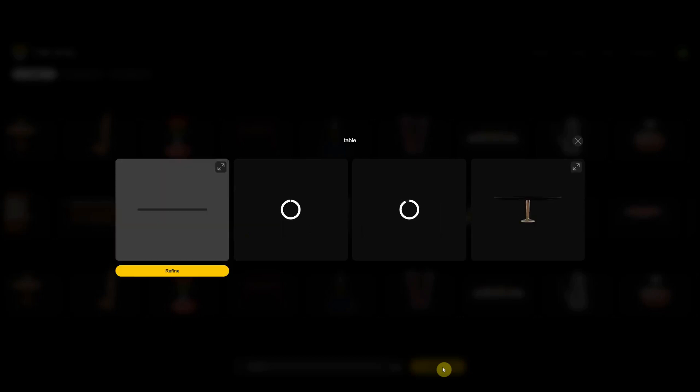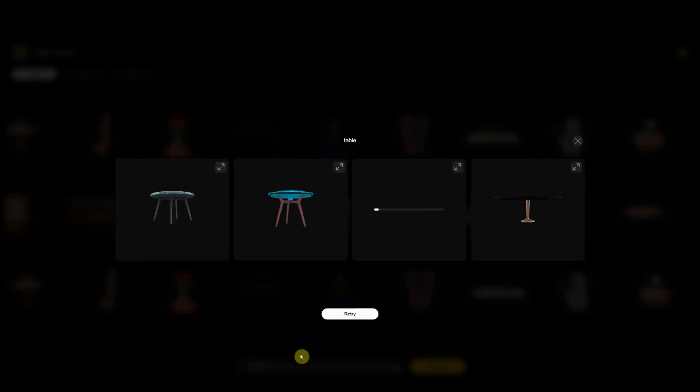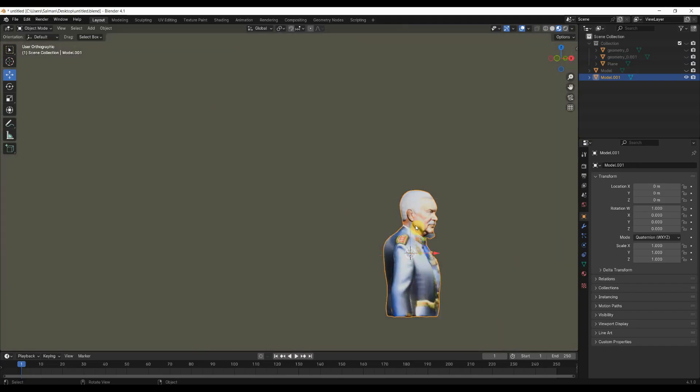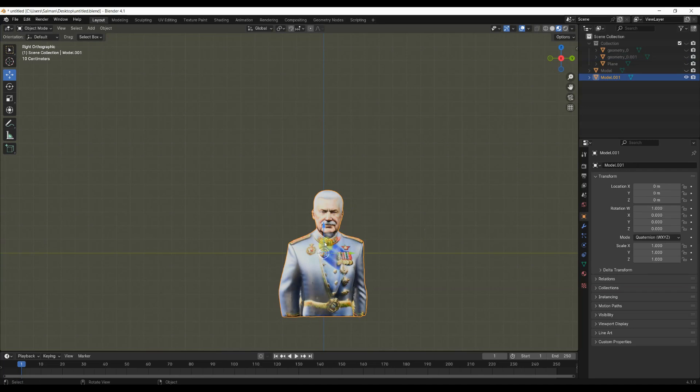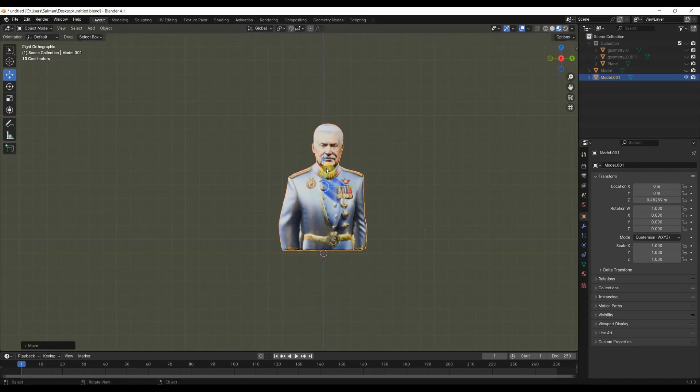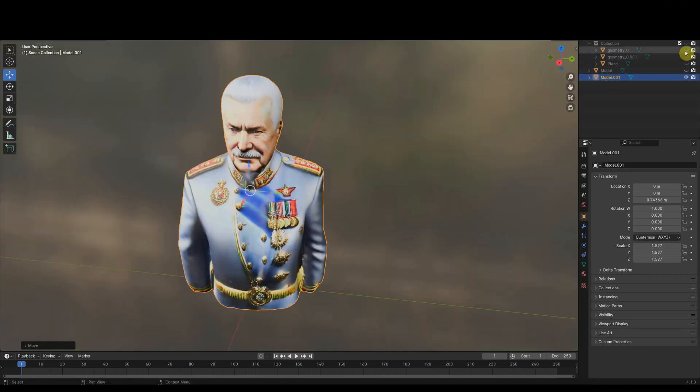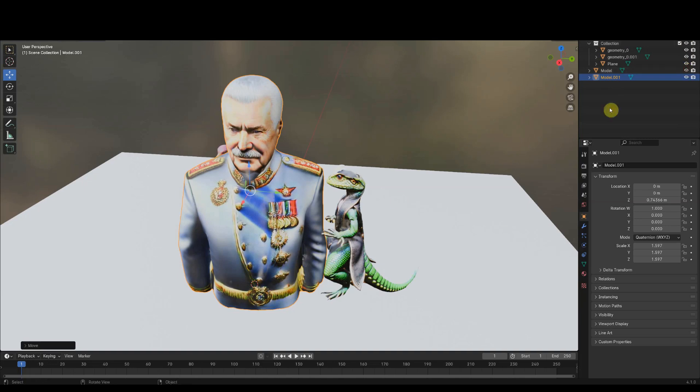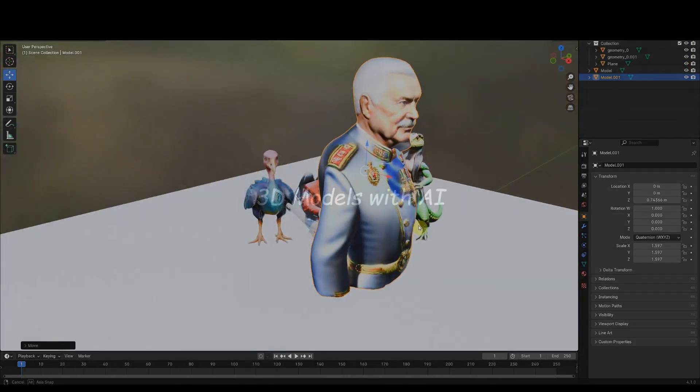Amazingly, we can also retopologize our model with the help of the same AI-powered engine. In this tutorial, we will discover all of this stuff.